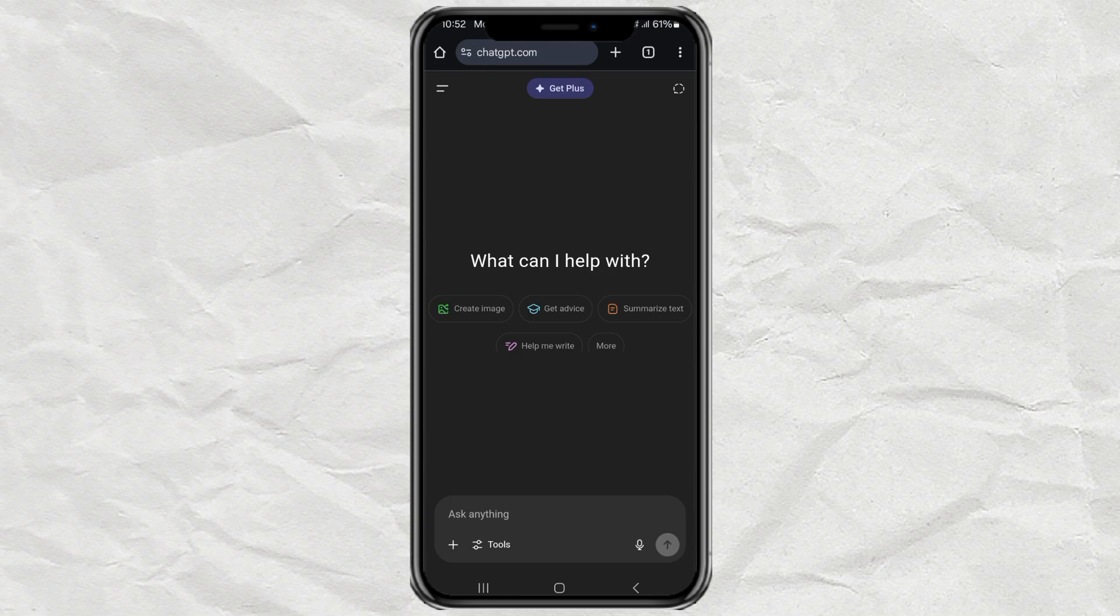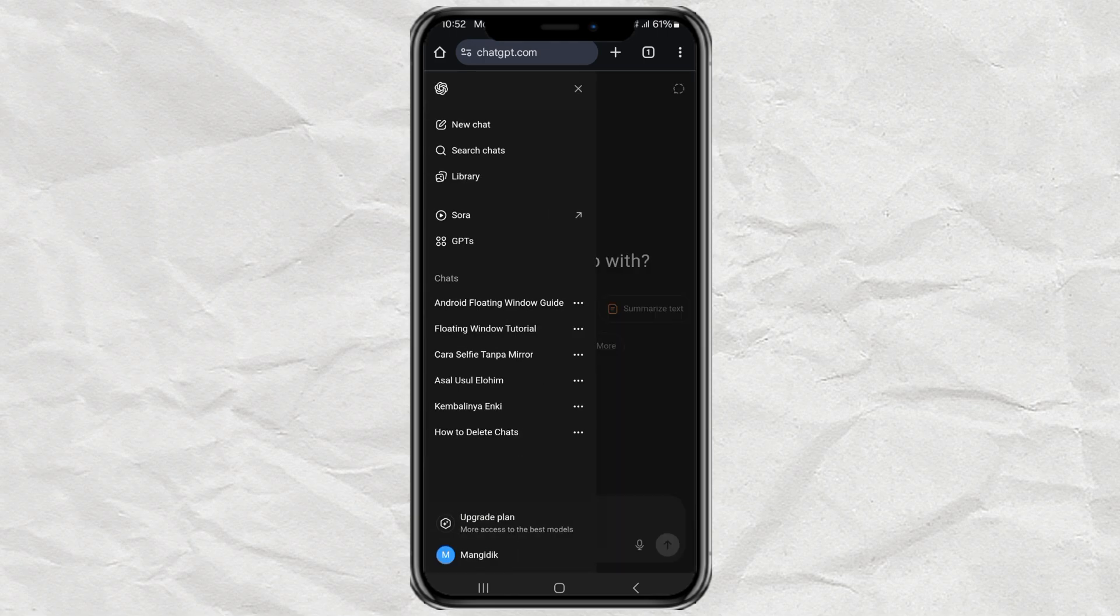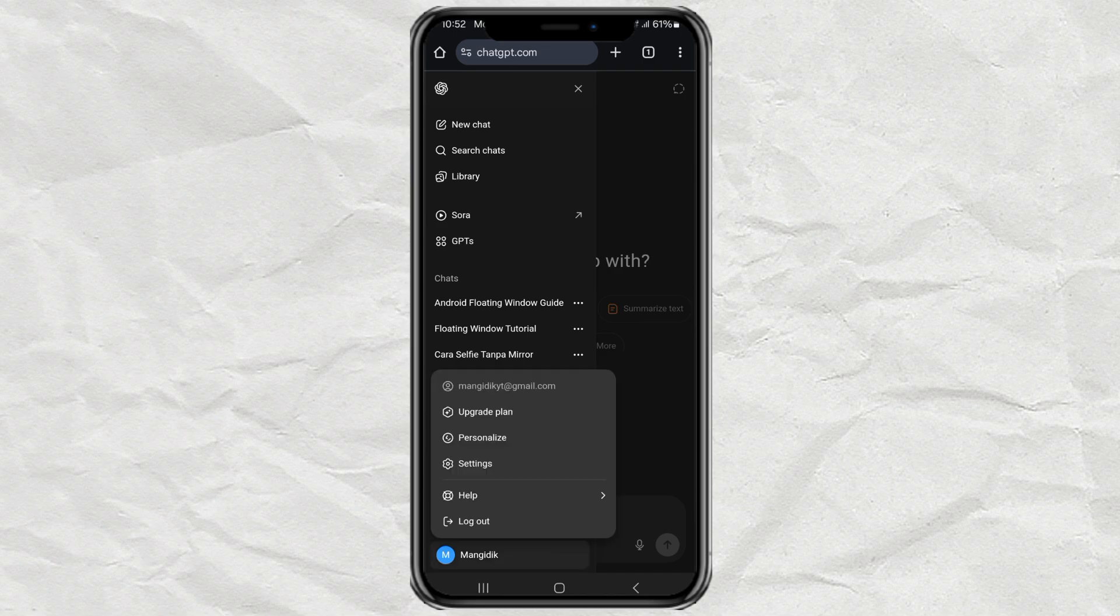Once you're in, tap that little menu icon in the top left corner. Then tap on your profile picture or your name. It'll open up some more options. Now choose Settings.